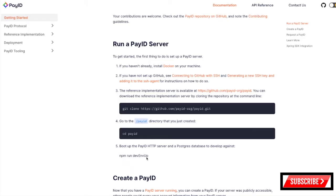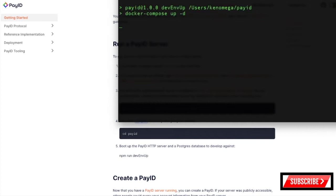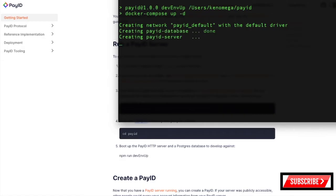I'm going to run this command: NPM run dev env up. Okay, that should spin up the PayID server. Okay, that's done.